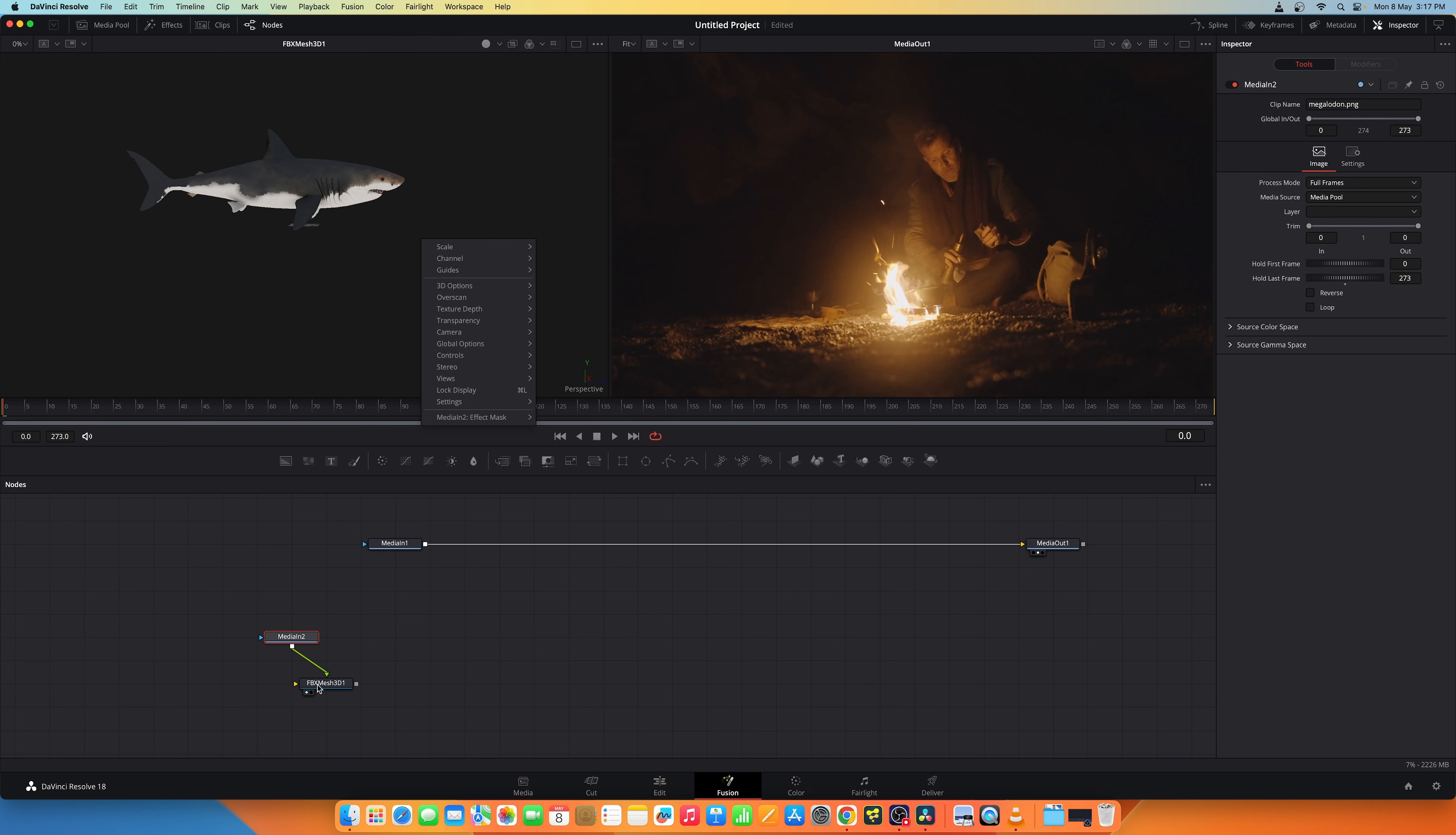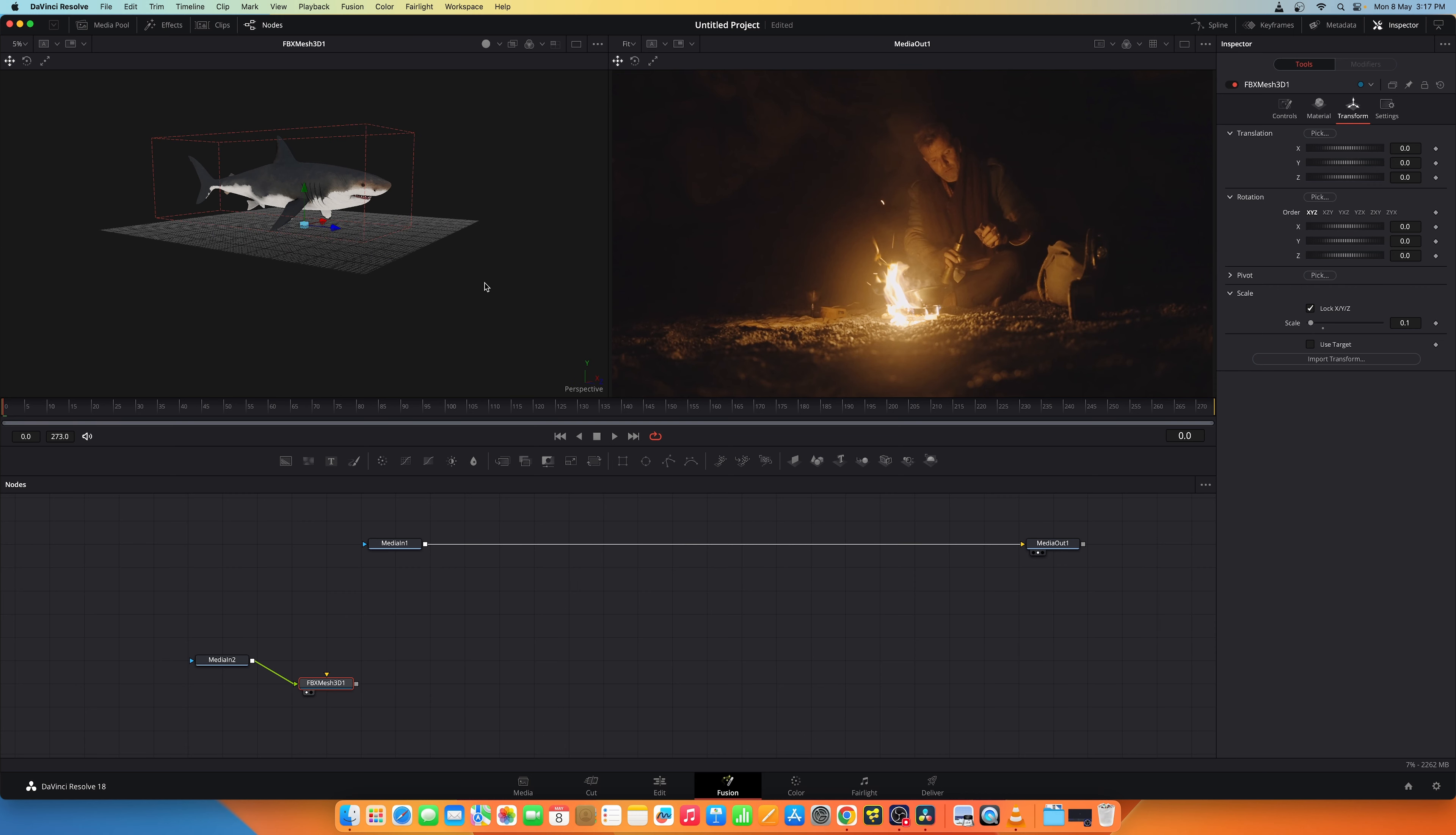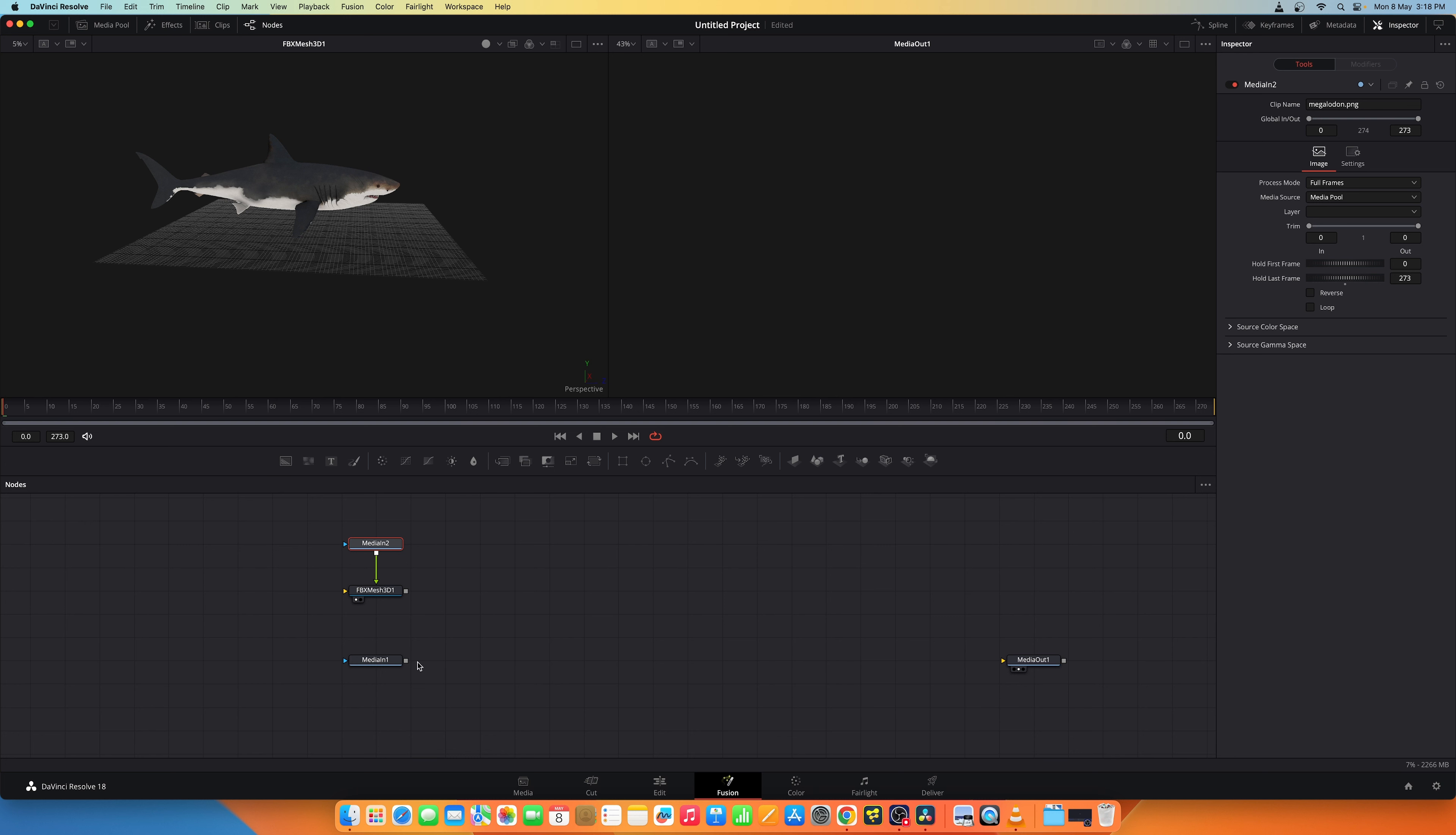Let me reduce the size of this as it's huge to something around 0.1. So now we have this shark. Now let's see how to integrate this shark in this environment. So let's move this like so and let's disconnect this media one.